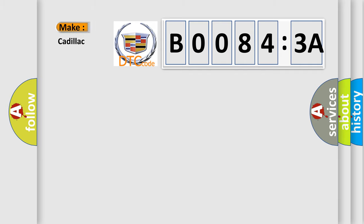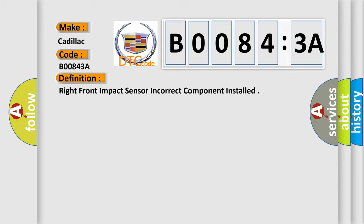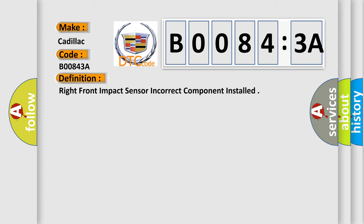So, what does the diagnostic trouble code B00843A interpret specifically for Cadillac car manufacturers? The basic definition is: right front impact sensor incorrect component installed.